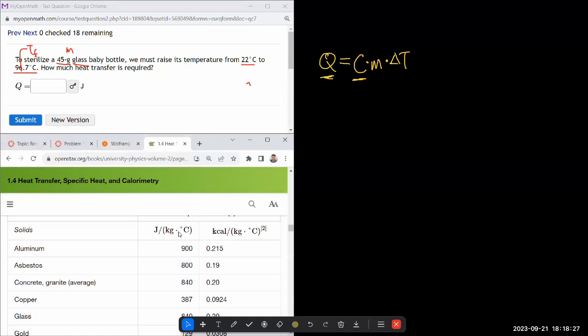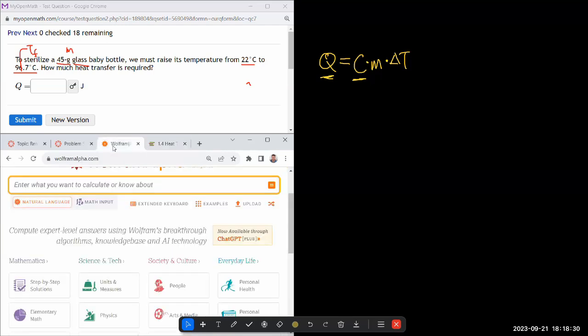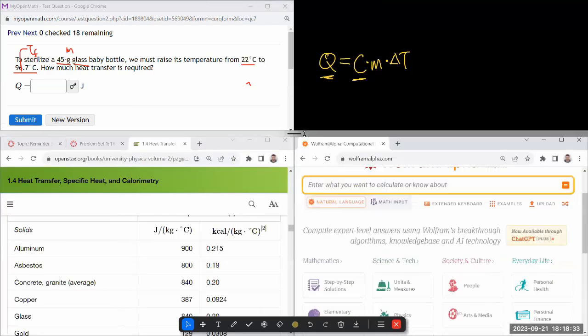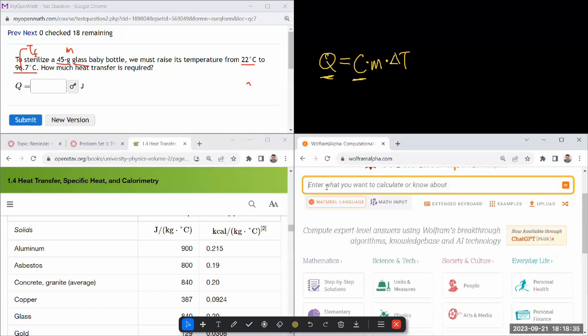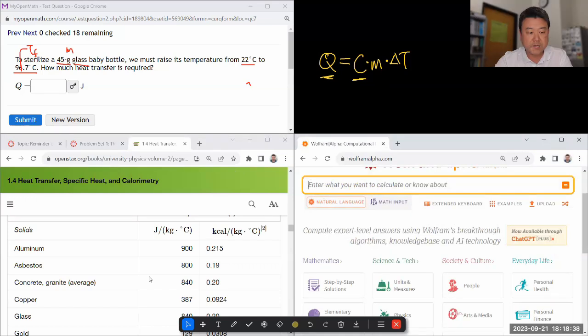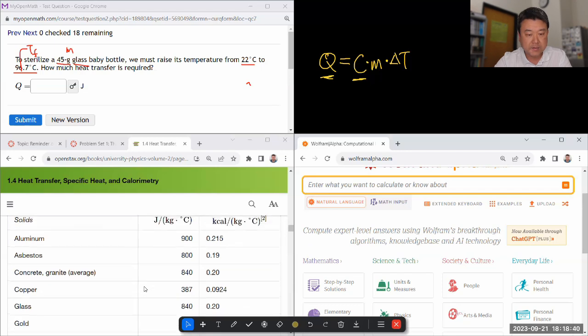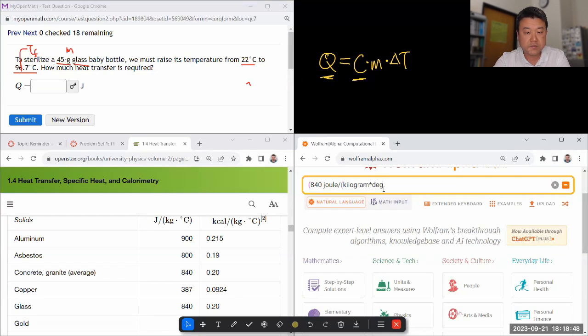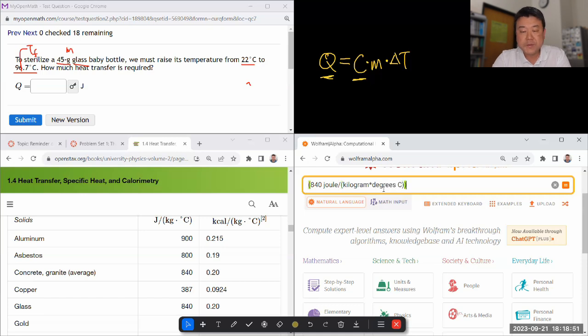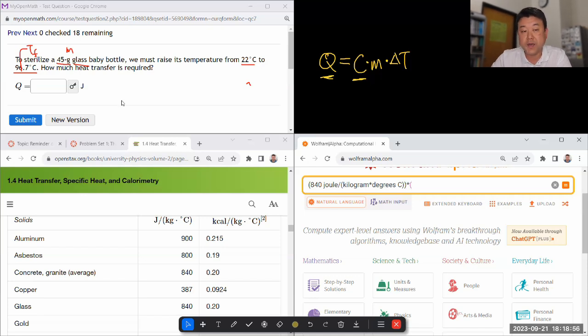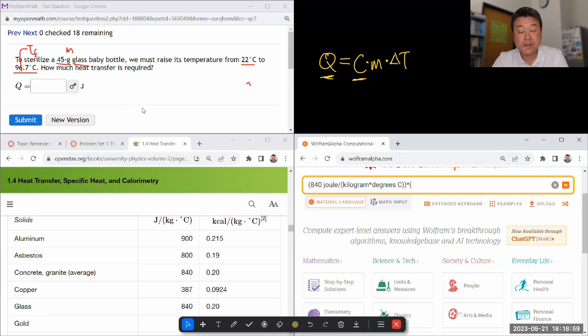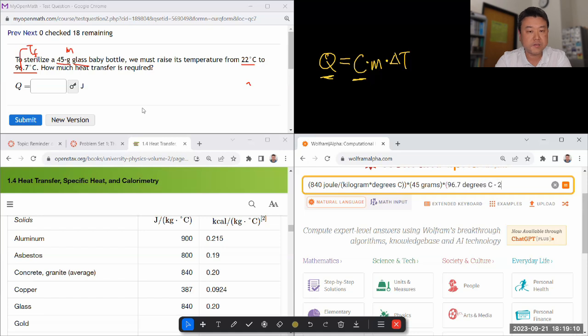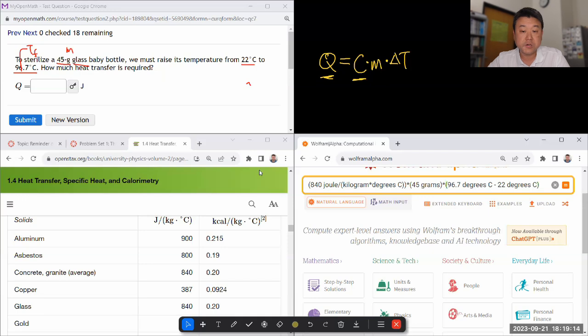So amount of heat is going to be, let me do this in Wolfram Alpha kind of directly. And let me show you a kind of a feature of Wolfram Alpha that's really convenient. So I need to put in the specific capacity of glass, that's 840, and I'm just going to type in joule per kilogram times degrees C. And for mass, normally I would have to do unit conversion from grams to kilograms so that the numbers come out right. But with Wolfram Alpha, I can simply say 45 grams. And for the temperature change, I would say 96.7 degrees C minus 22 degrees C, final minus initial temperature.